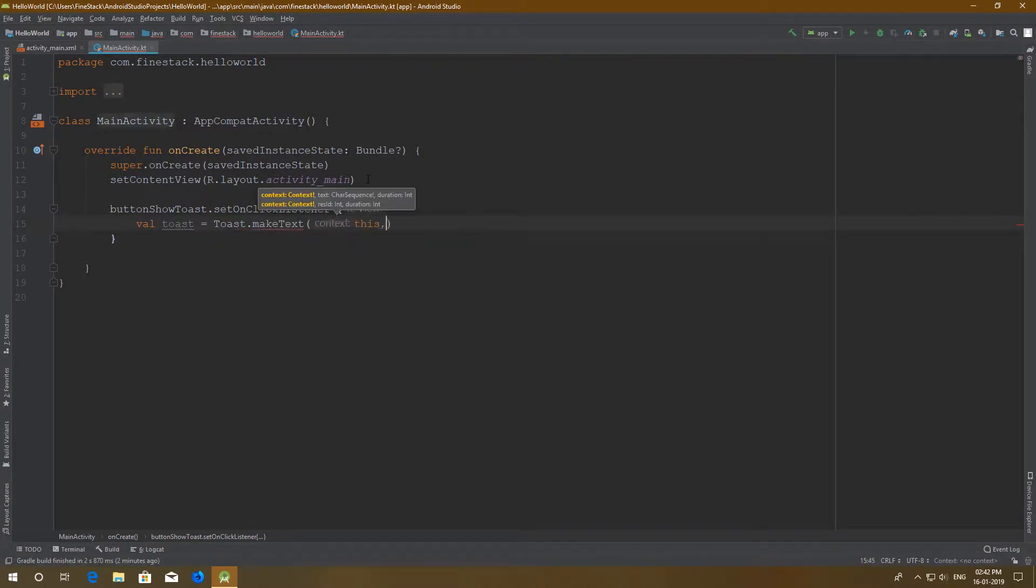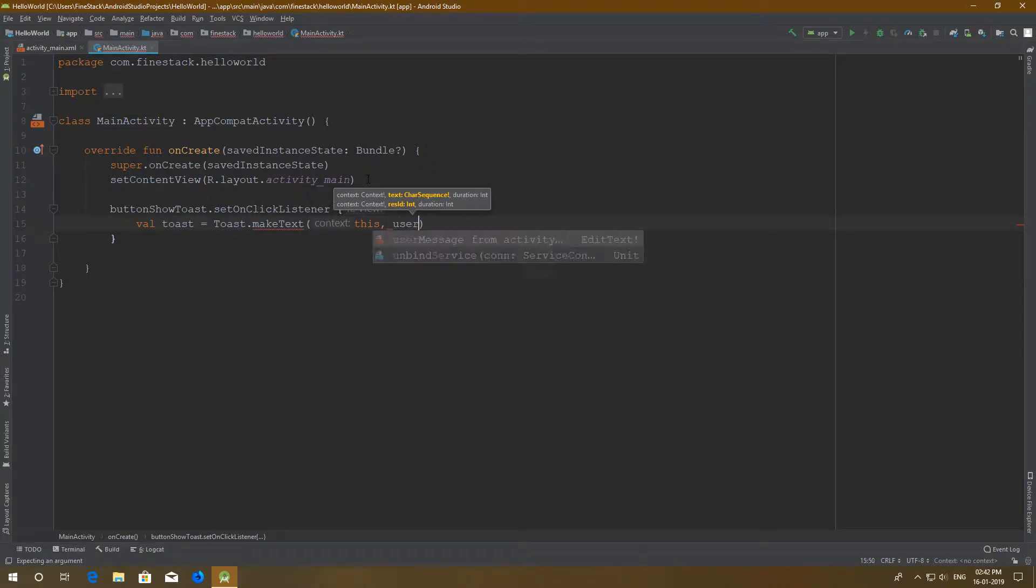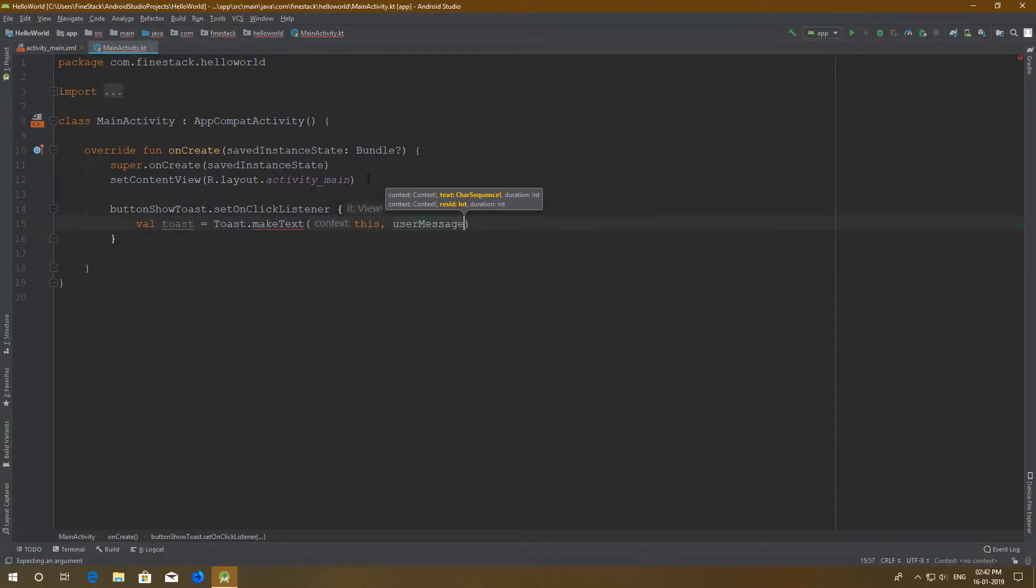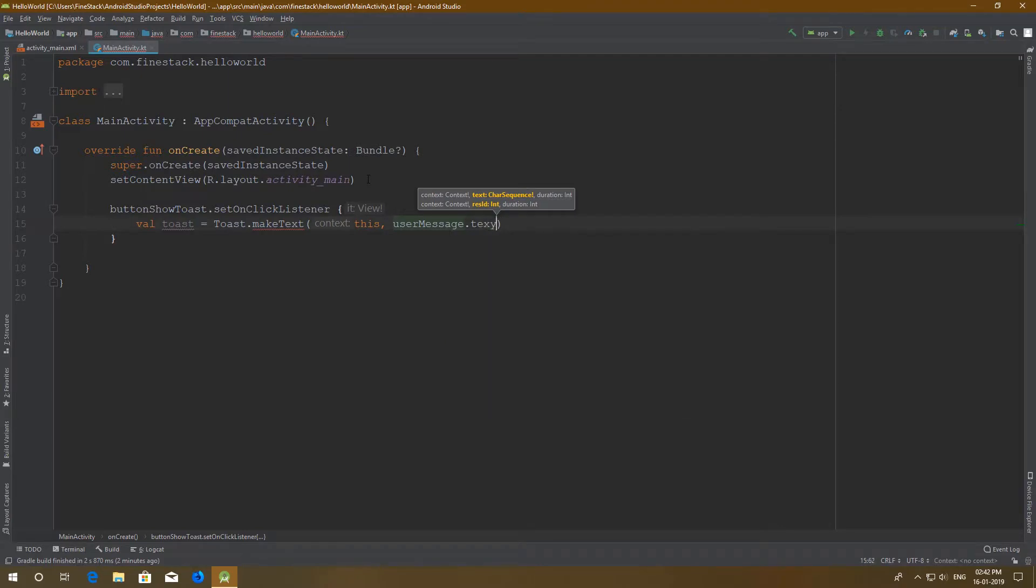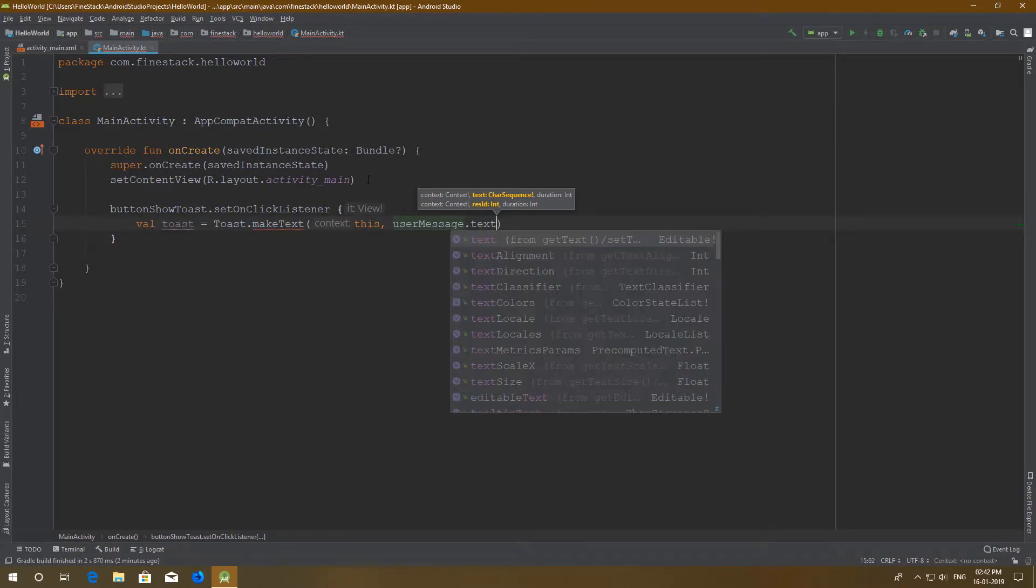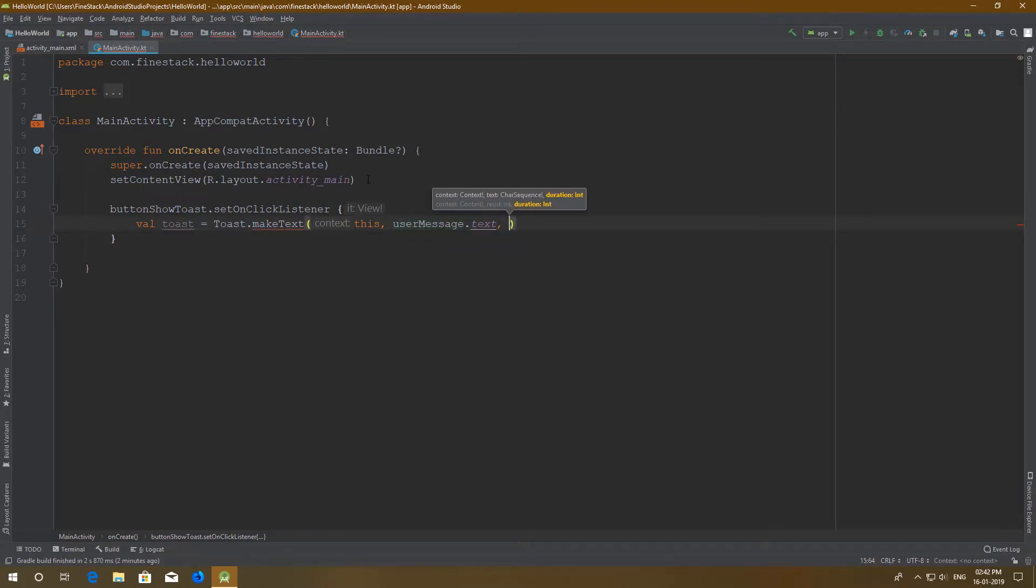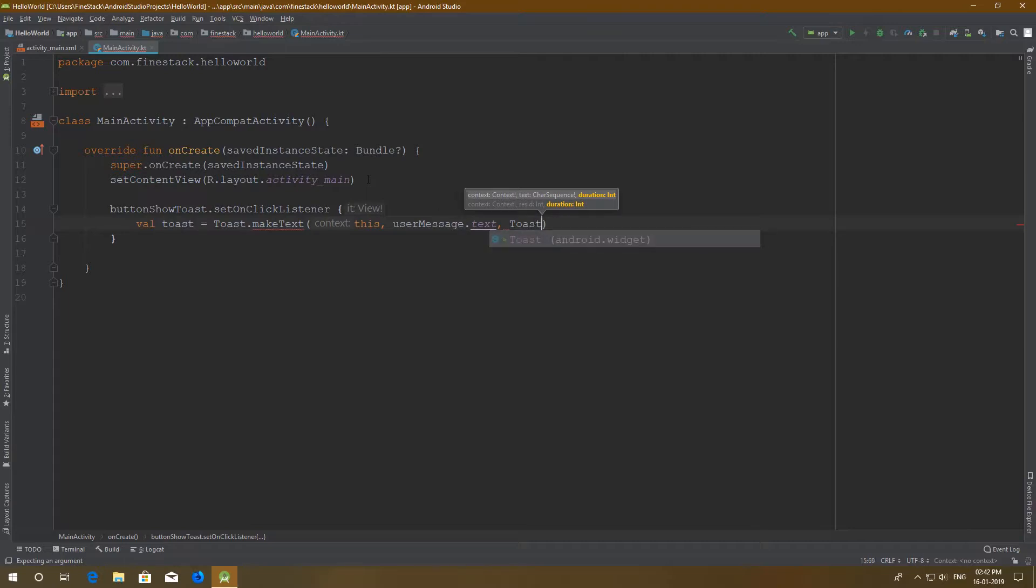First, the context. Second, the string that will appear on the screen. And lastly the duration. You have to select either length short or length long. You cannot set any other duration.